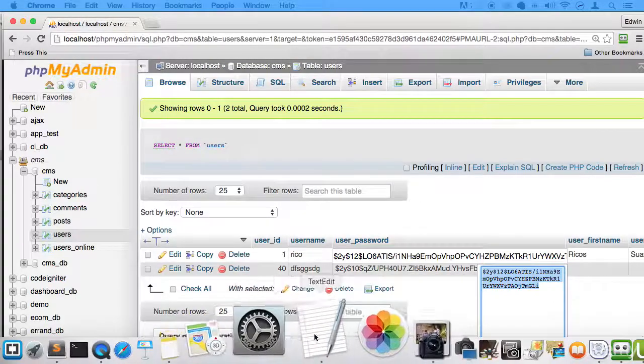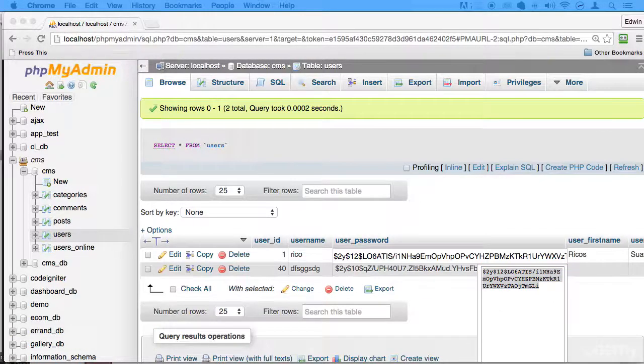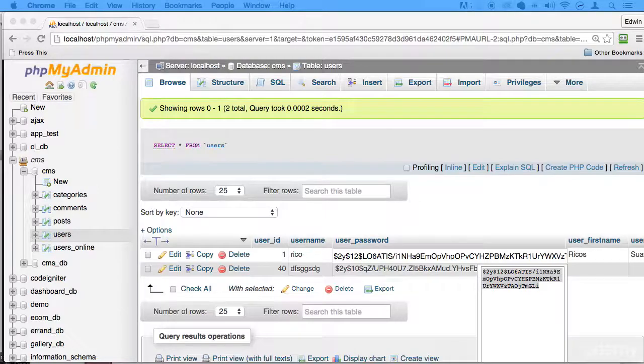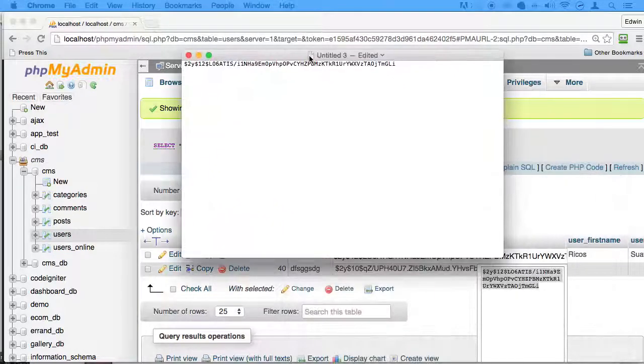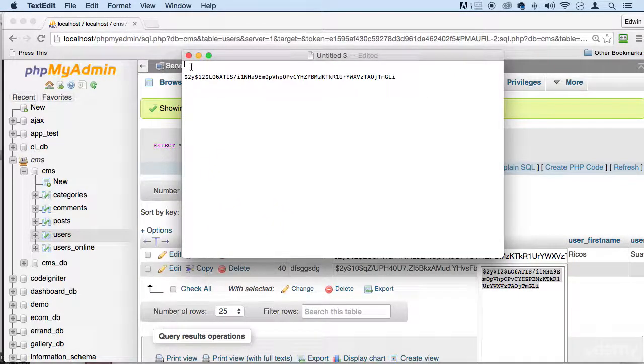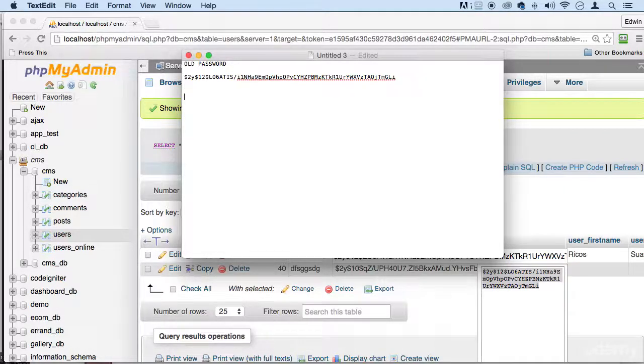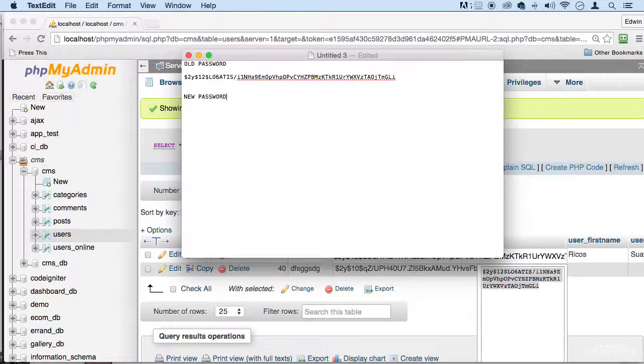I'm gonna copy into a text file. This is the old password right here. So I'm gonna put old password. Let's see if it does the new password right. I'm just gonna put this here.